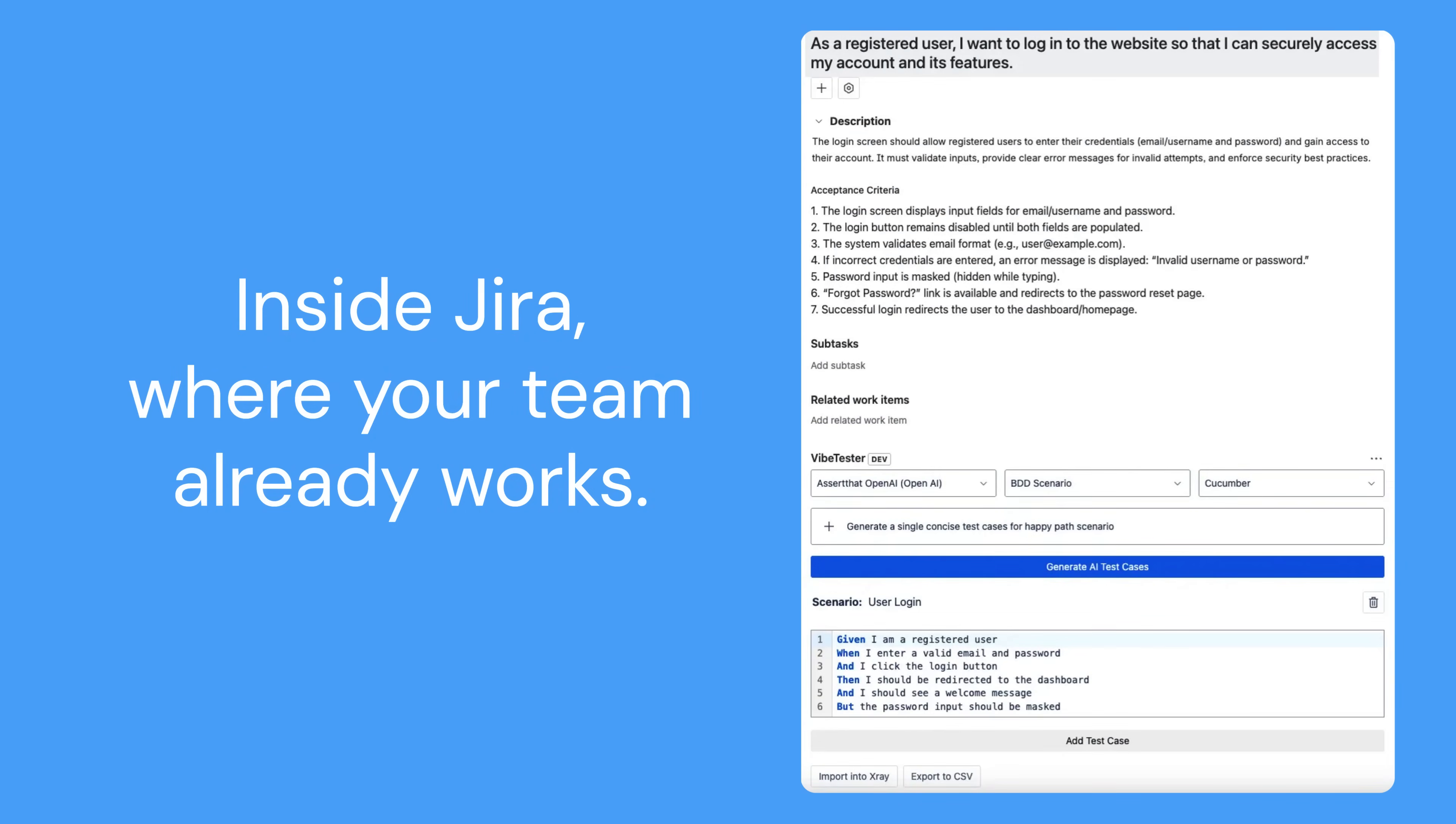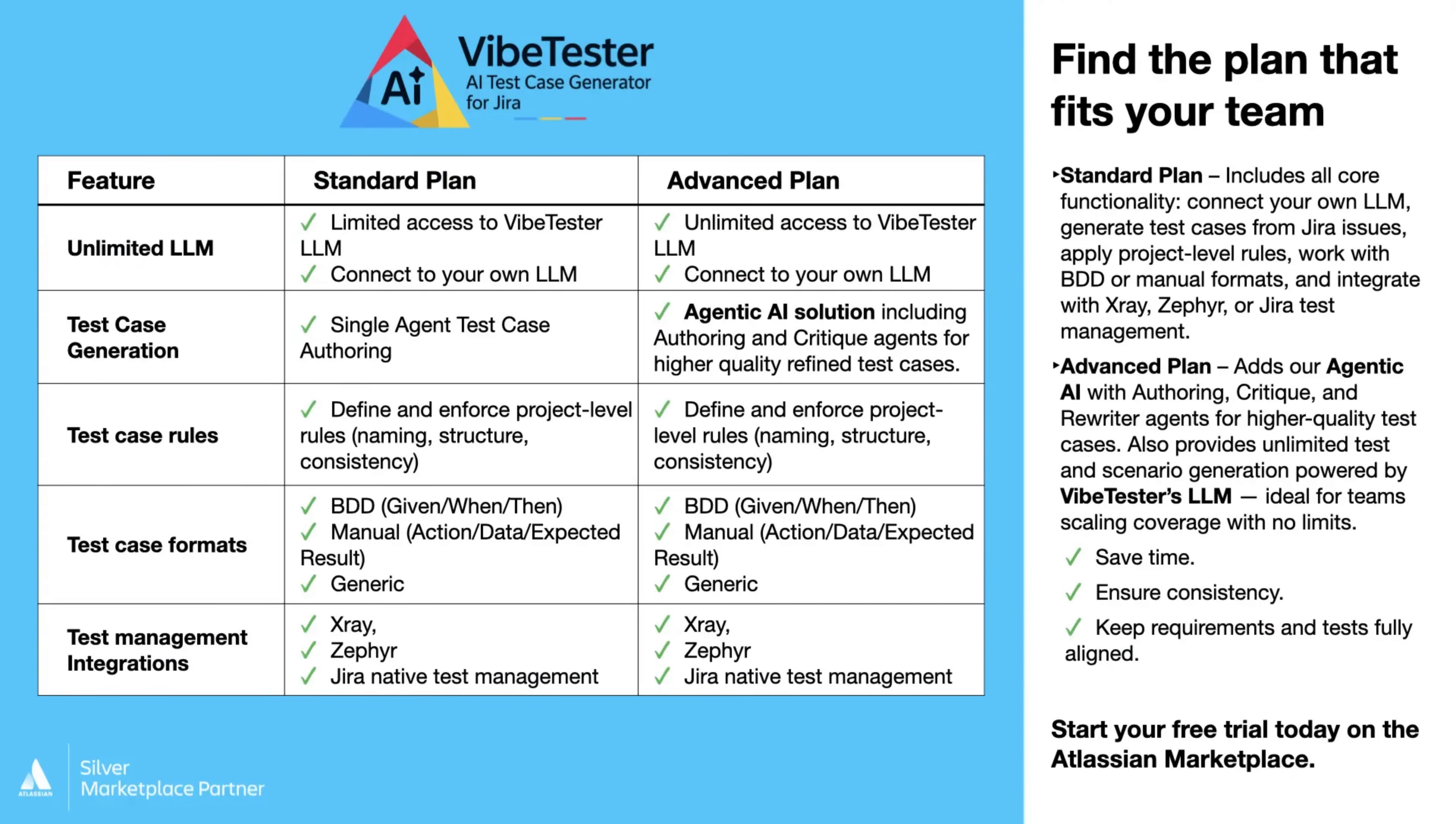So how does it work? When you install the plugin, you'll be given the option to enable the standard or advanced version.